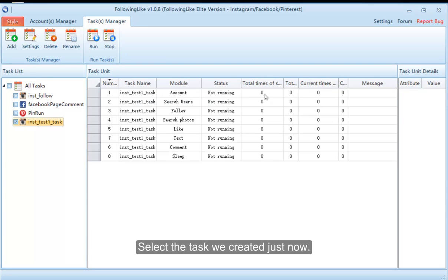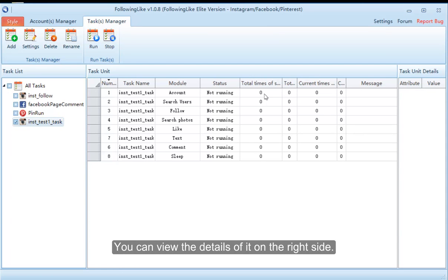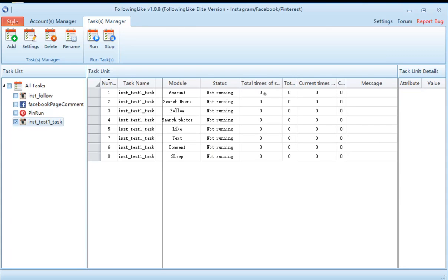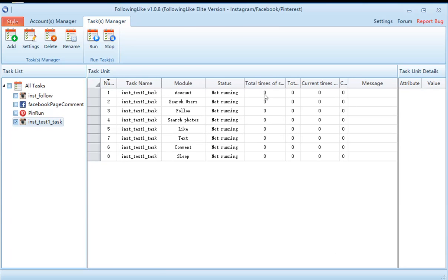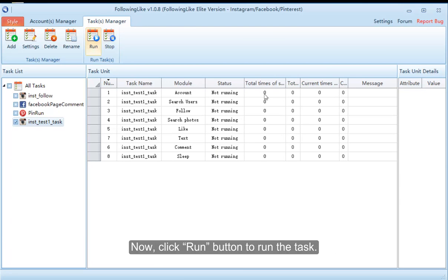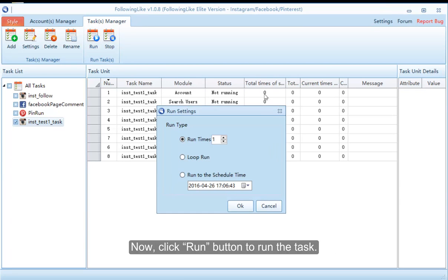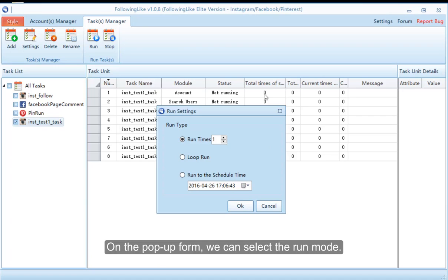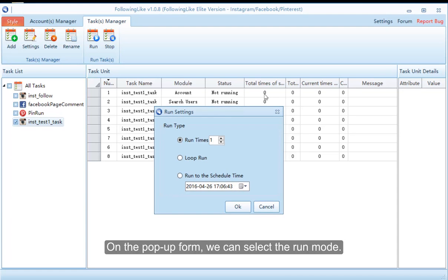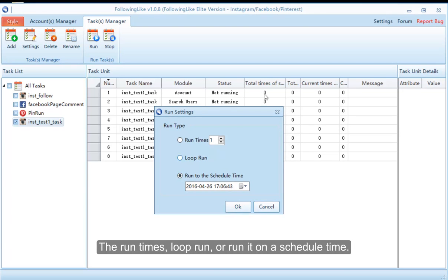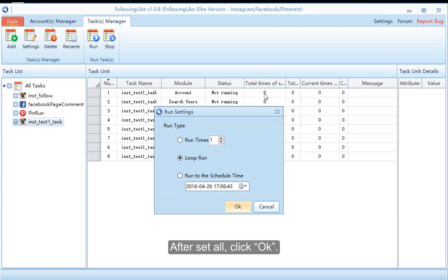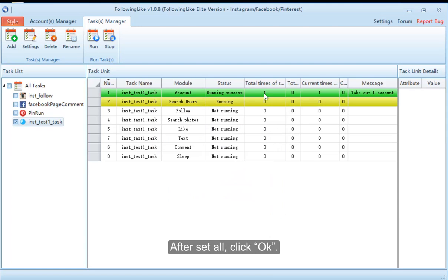Select the task we created just now — you can view the details of it on the right side. Now click the run button to run the task. On the pop-up form we can select the run mode: run a set number of times, loop run, or run it on a scheduled time. After setting all options, click OK.